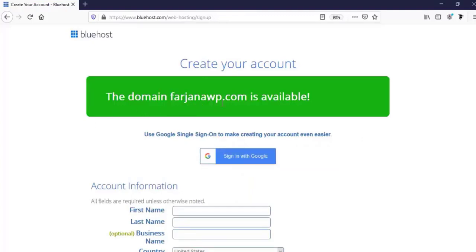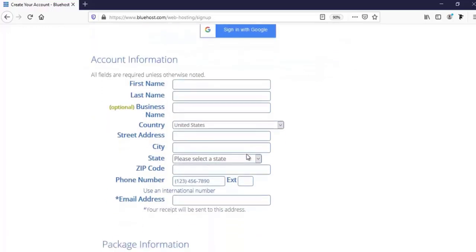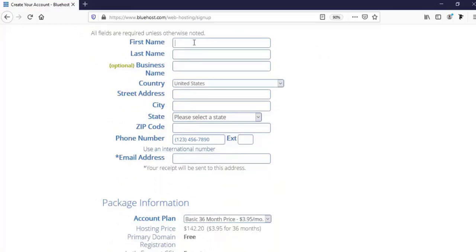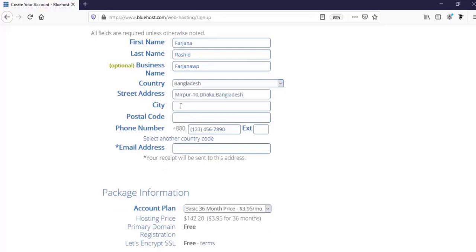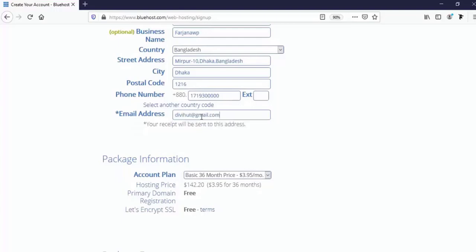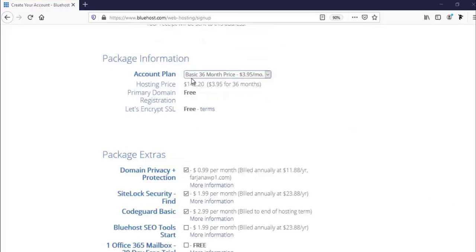Now I need to put my account information: first name, last name, business name, country, state, address, city, postal code, phone number, and email address. The email address is really important — make sure you enter your best email because a receipt will be sent there after purchase. In package information, the default is 36 months (three years).